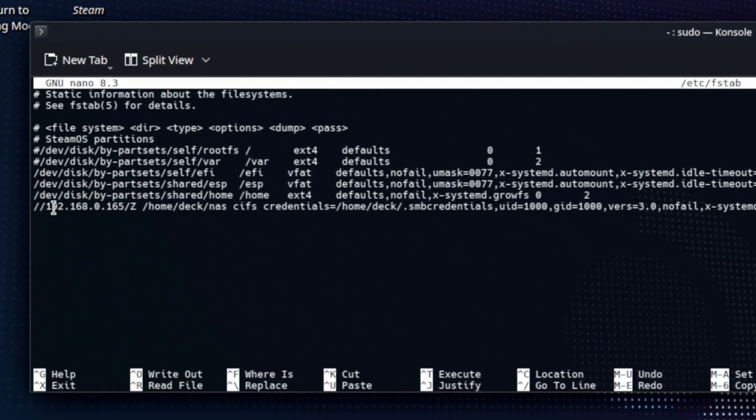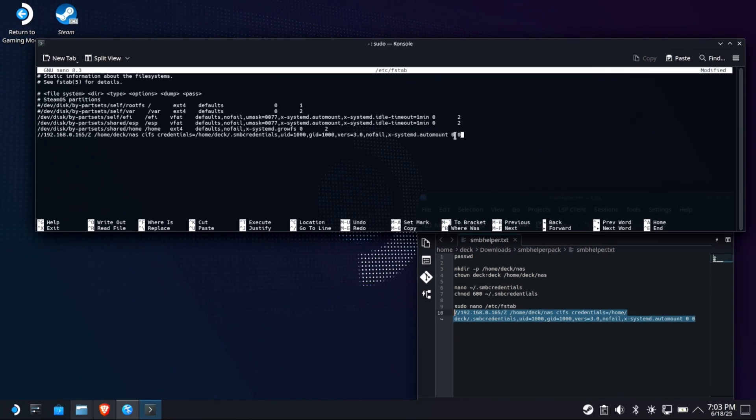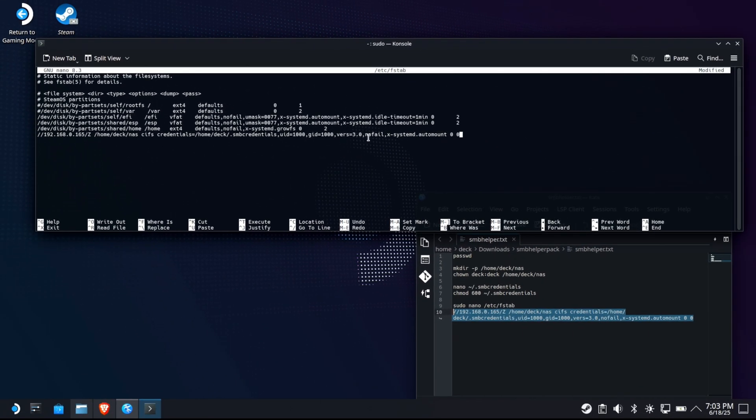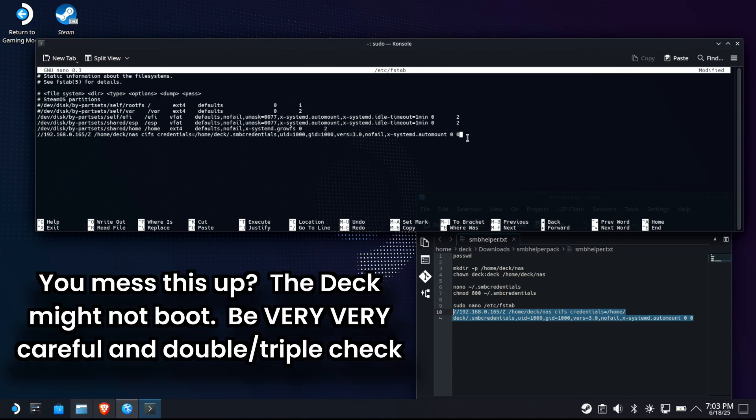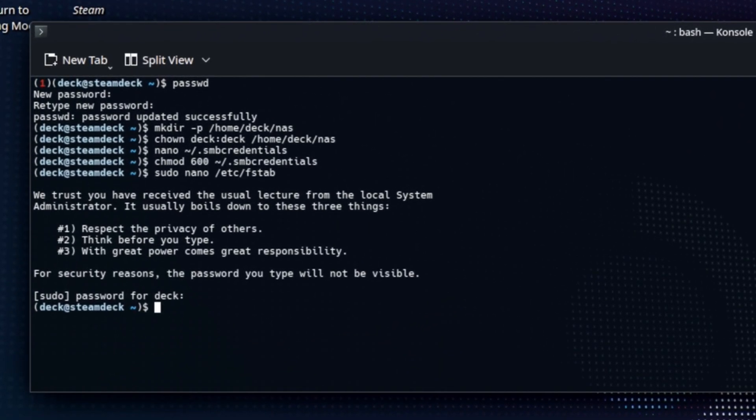Slash slash your IP address to your NAS slash the folder. Remember capital Z. Then it says, where are you going to mount it to? Home deck NAS. Perfect. This is the file mounting stuff. You don't really have to know how it works, but you see, we reference our SMB credentials that no fail. Make sure that if this isn't available next time we boot, it won't hang the deck. So that's perfect. Everything else. Just leave it, leave it, leave it, save it and exit out. That's it. We're done. If you can pull that off with Kate, great.